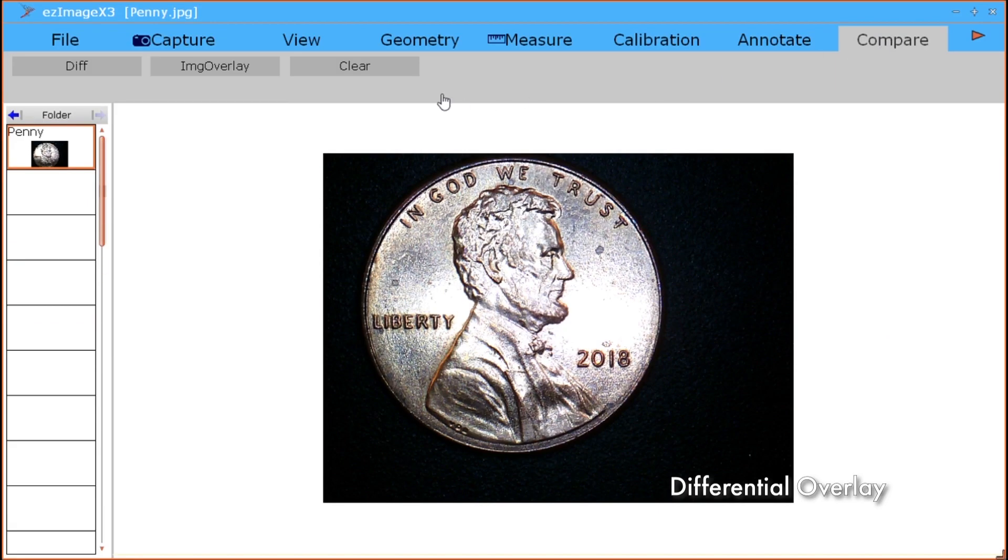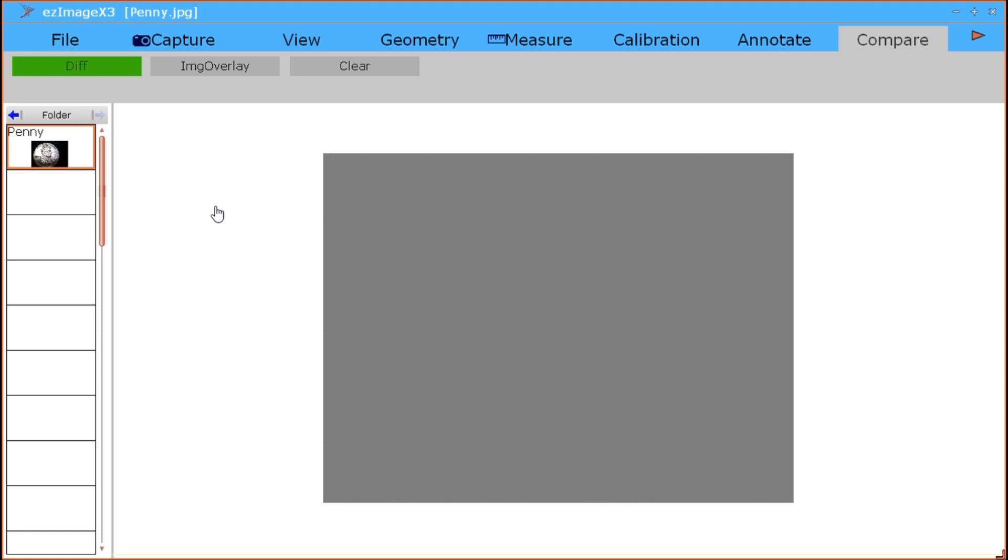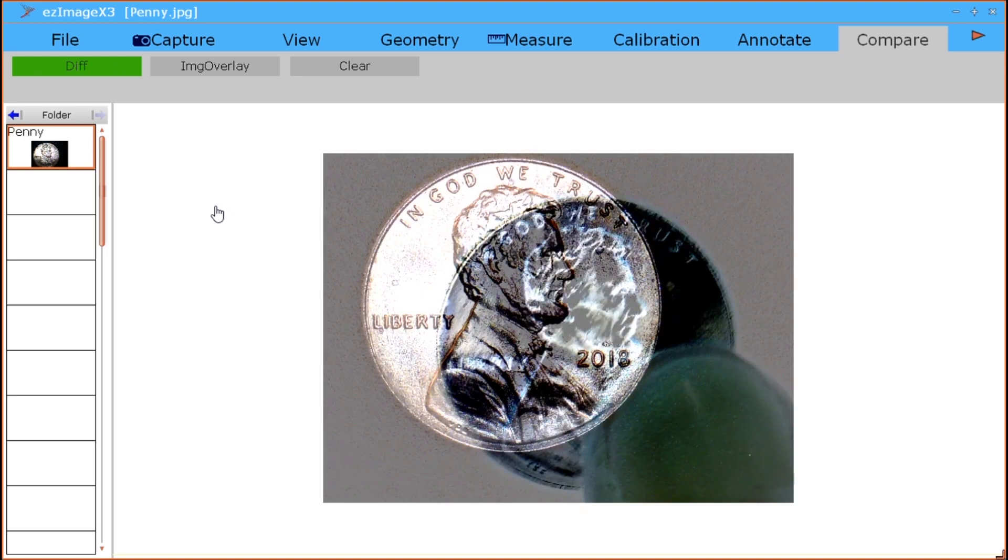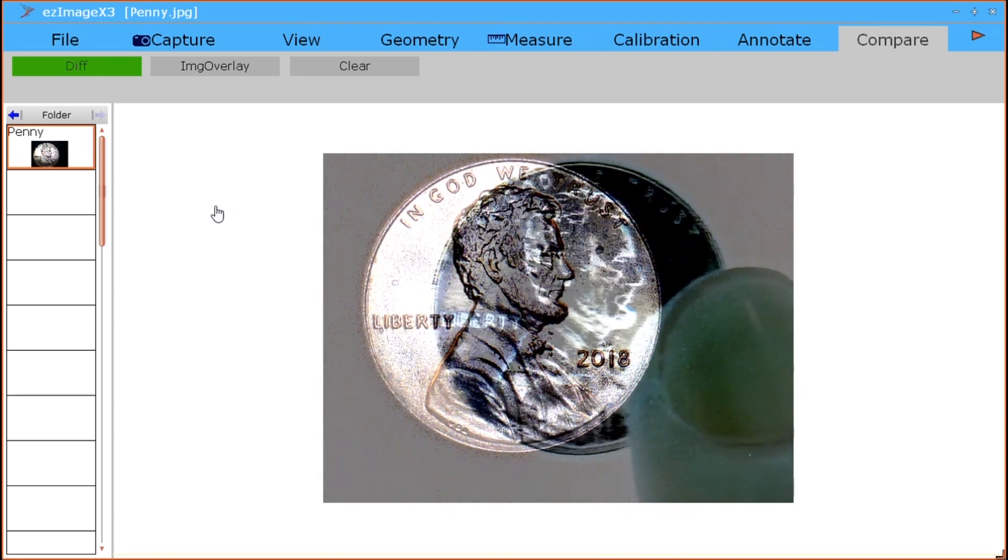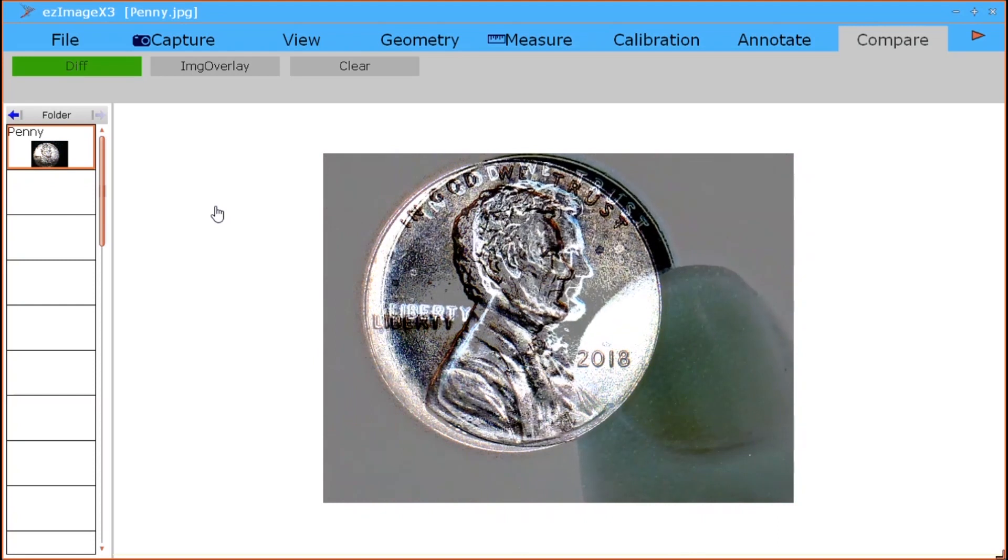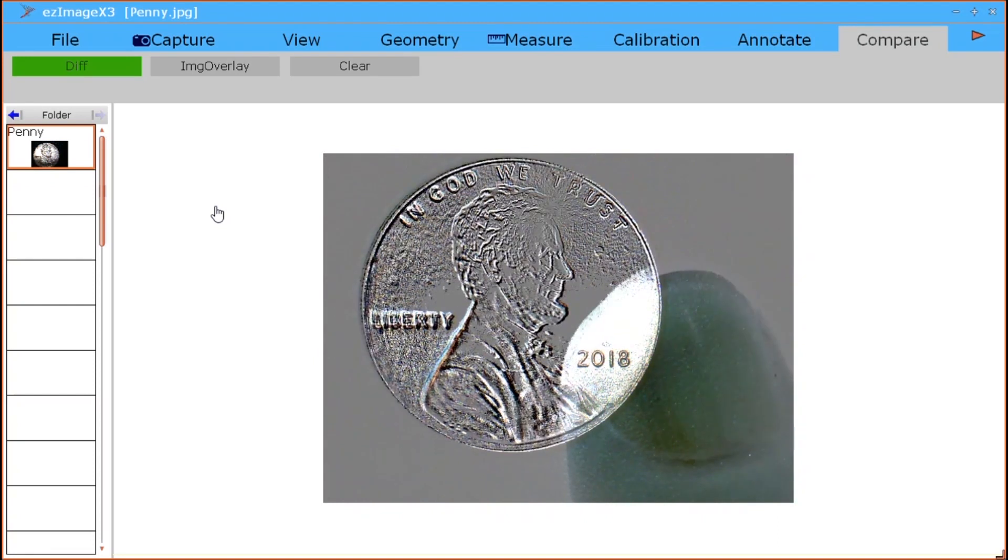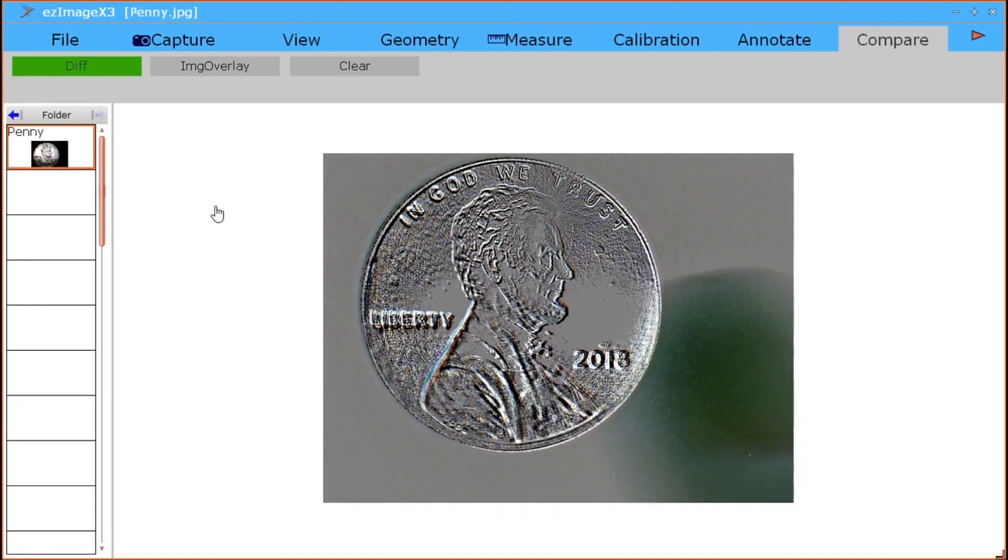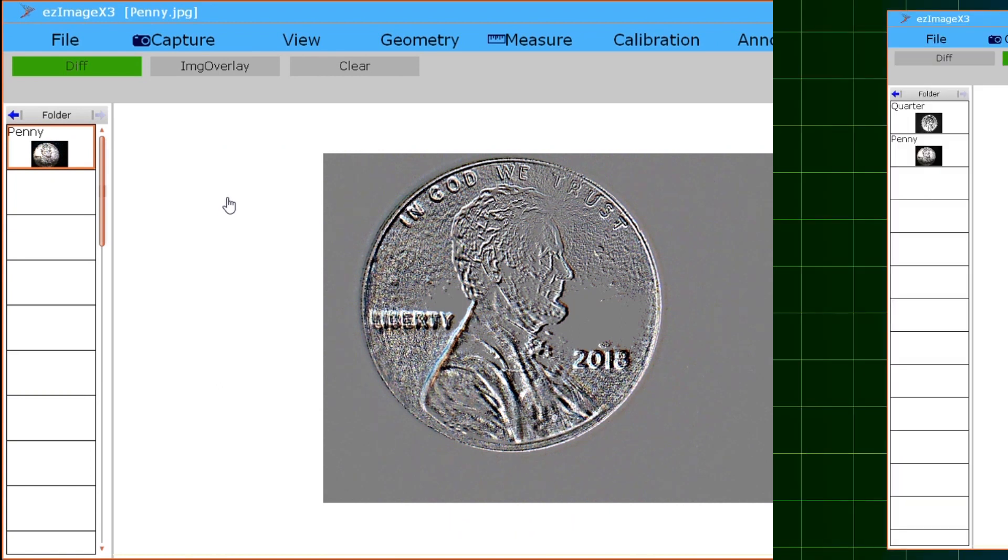Differential overlay. When the differential overlay mode is selected, Easy Image X3 captures a freeze frame of the object beneath the camera, then generates a negative live video signal above the freeze frame. When the live video and the freeze frame image are lined up, similarities will appear flat and gray, while differences will stand out.